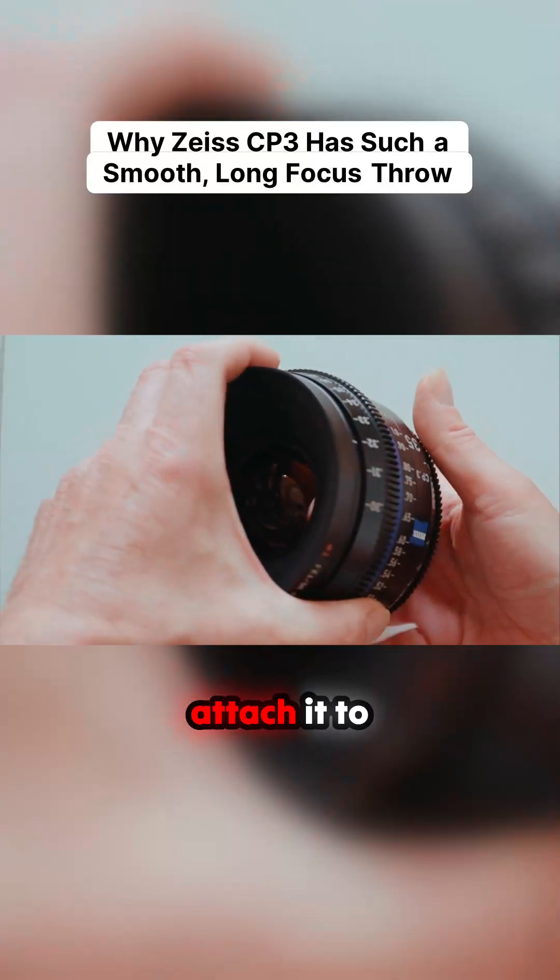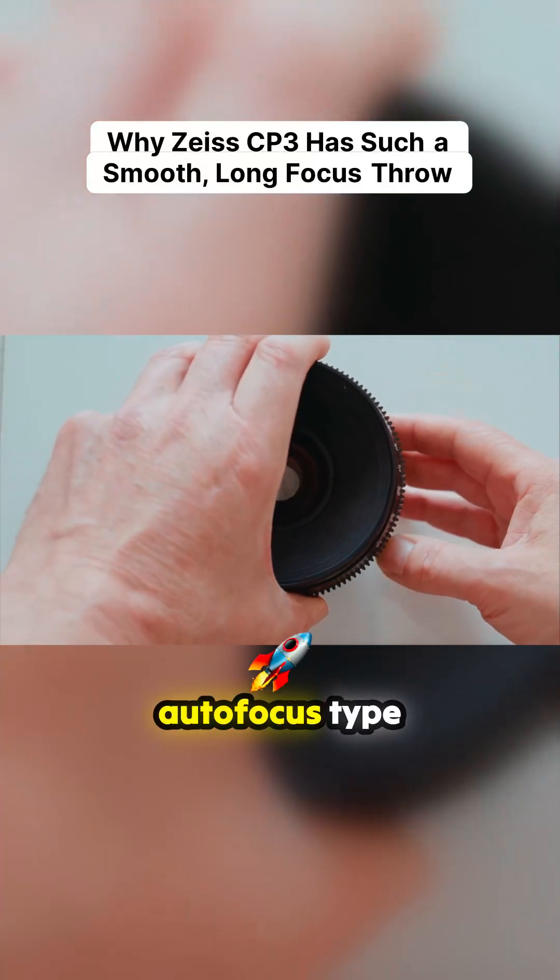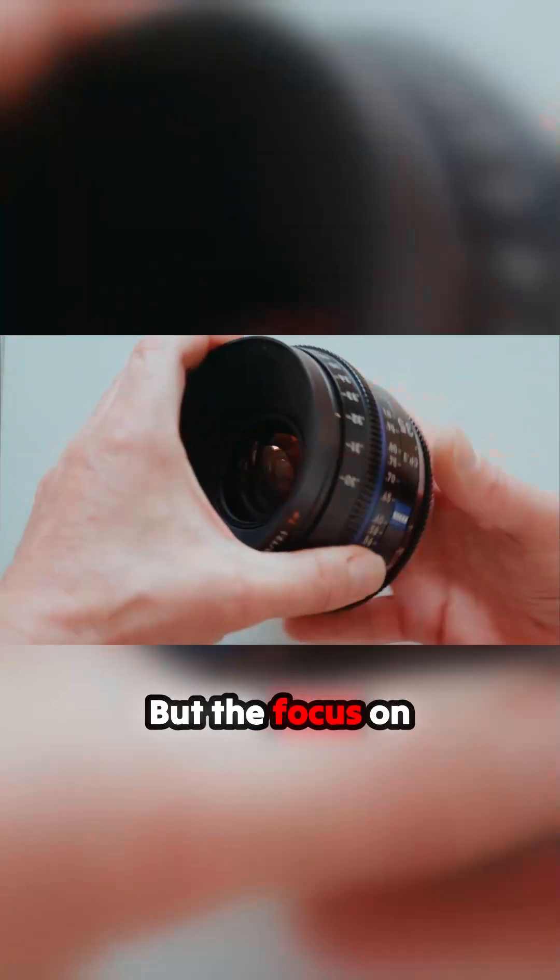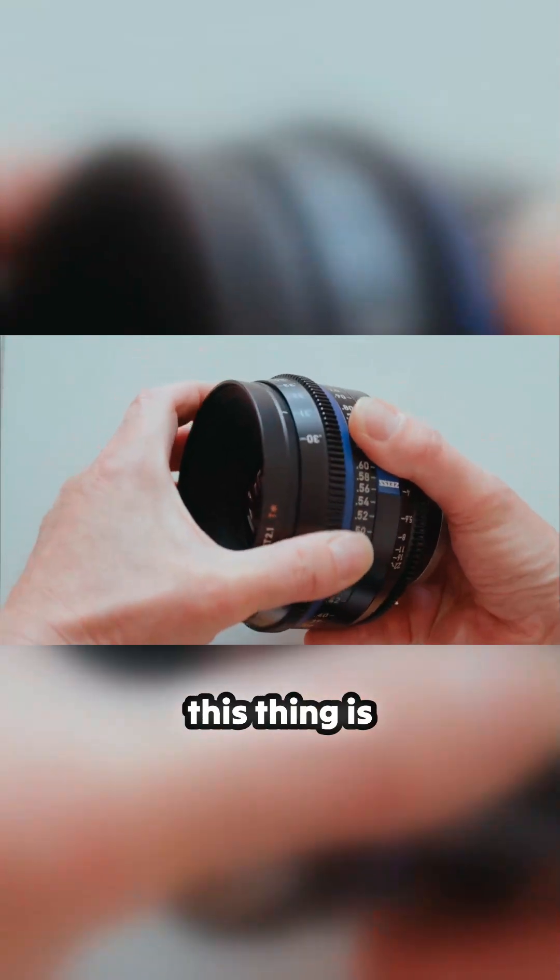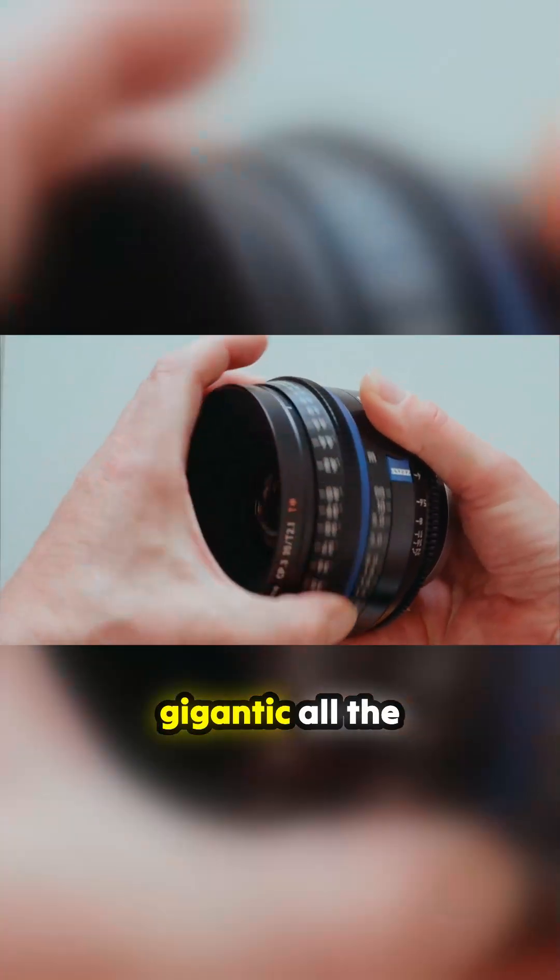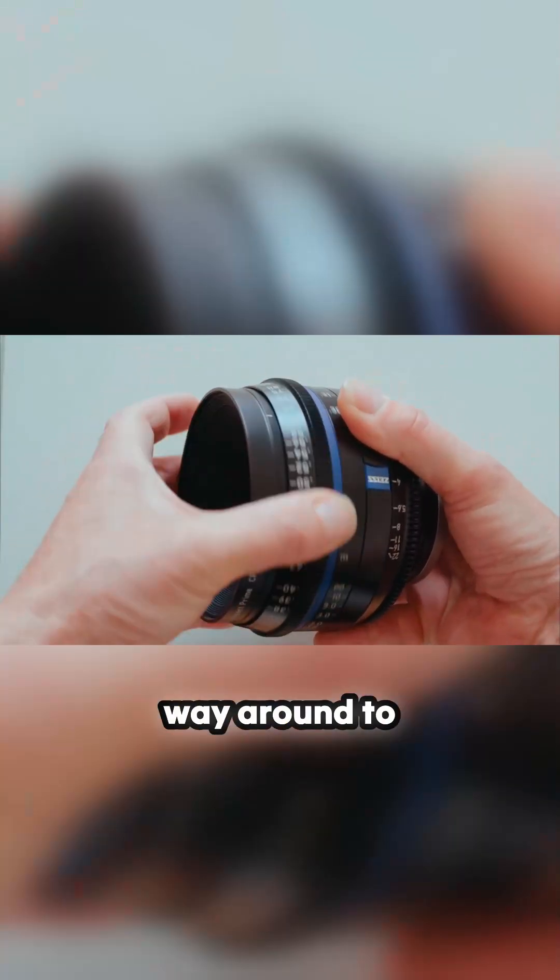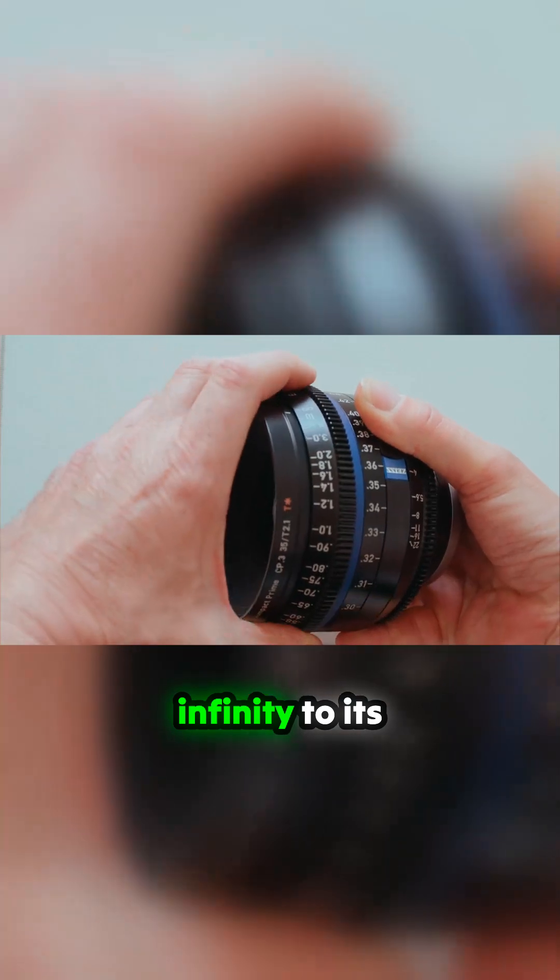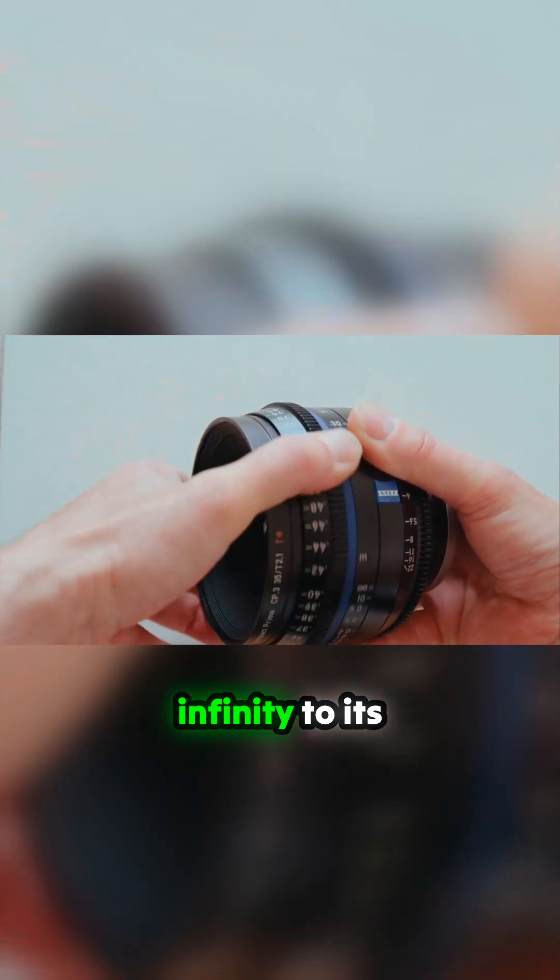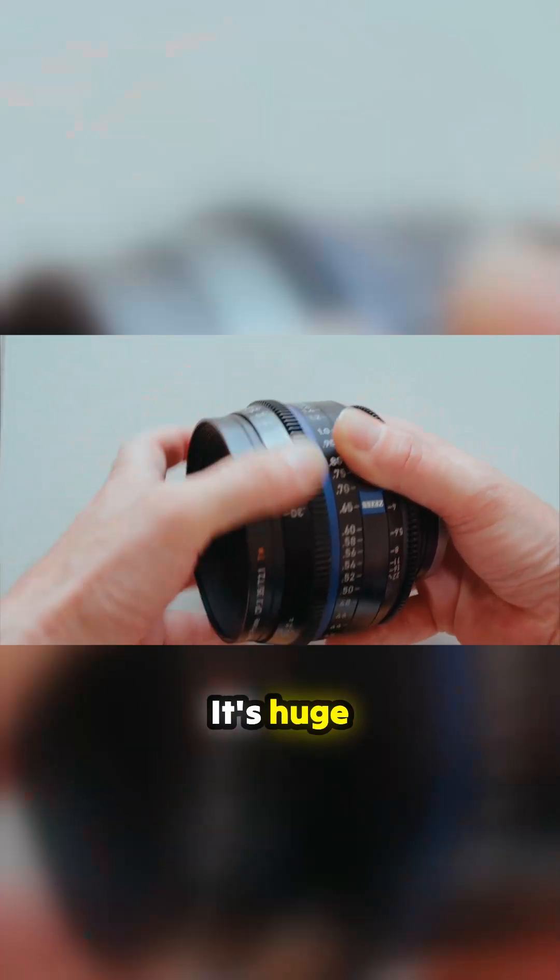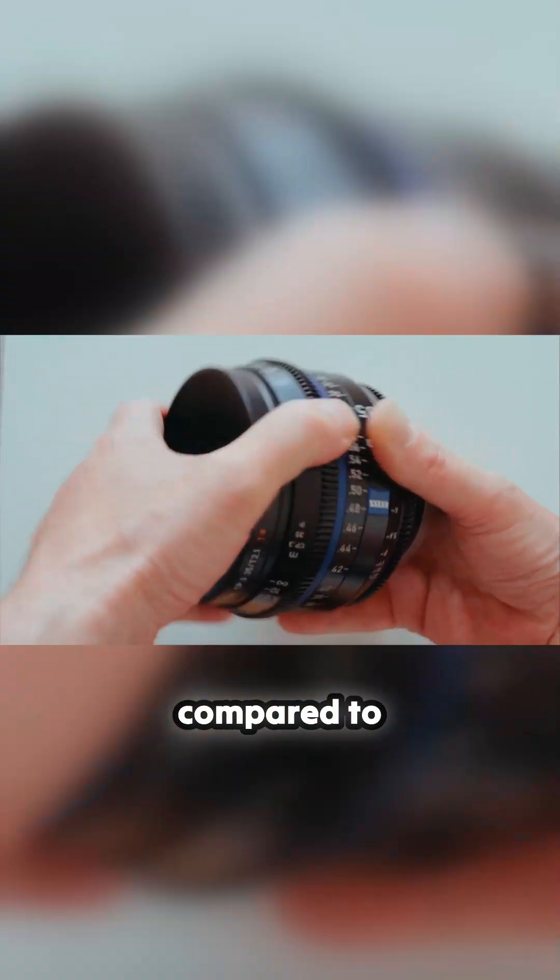You can attach it to autofocus systems that do it for you, but the focus on this thing is gigantic all the way around. To get it to go from infinity to its close focus distance, it's huge compared to that.